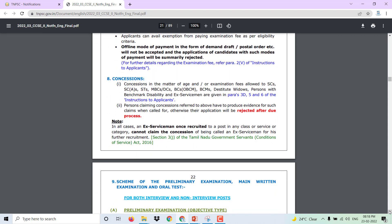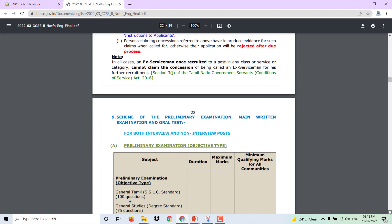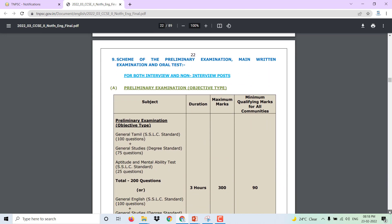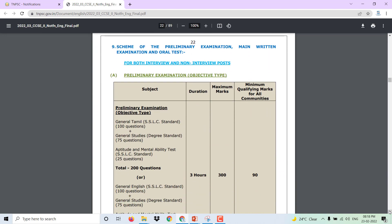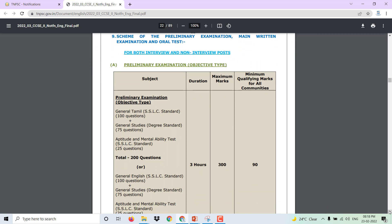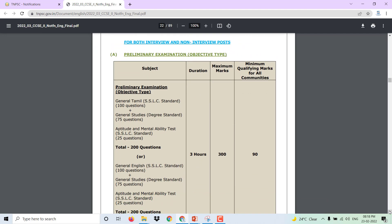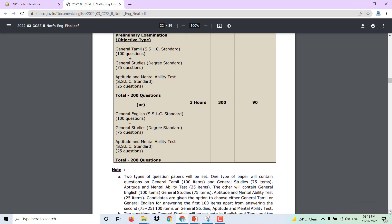For both interview and non-interview posts, the first exam has 100 questions for general studies and 25 aptitude questions — 200 questions total. This is the common preliminary exam: 3 hours, 300 marks maximum, minimum qualification is 90 marks, covering general English, general studies, and aptitude.